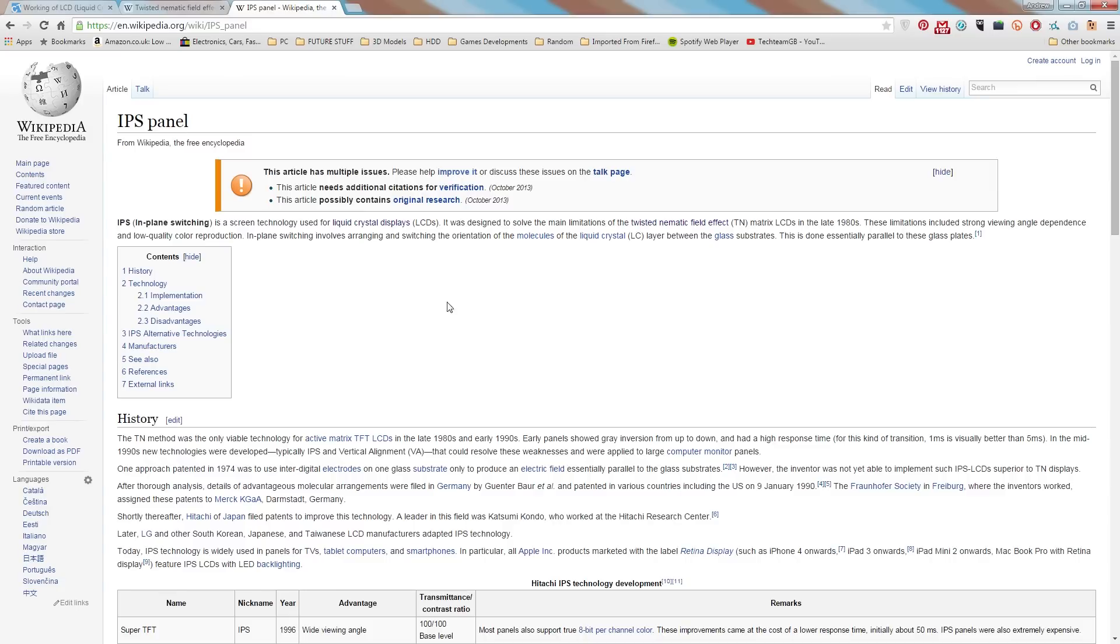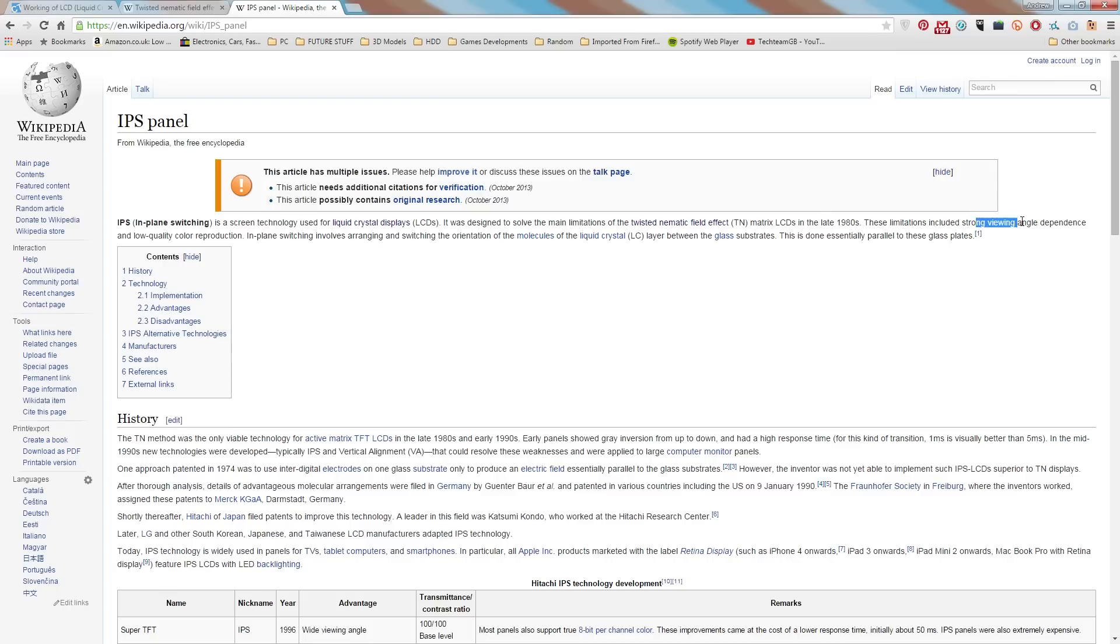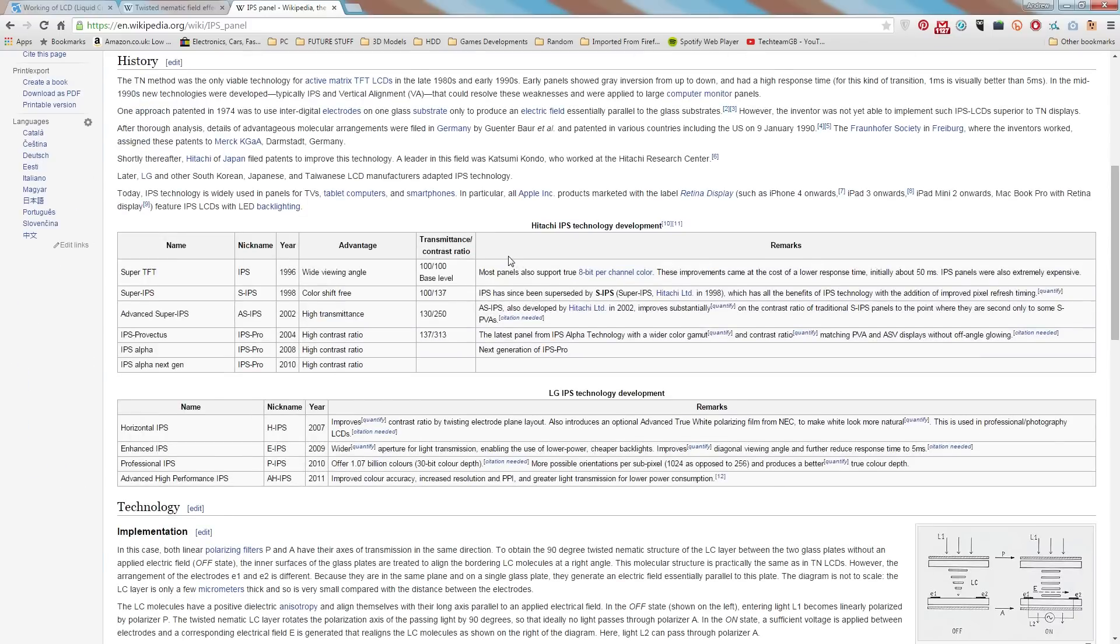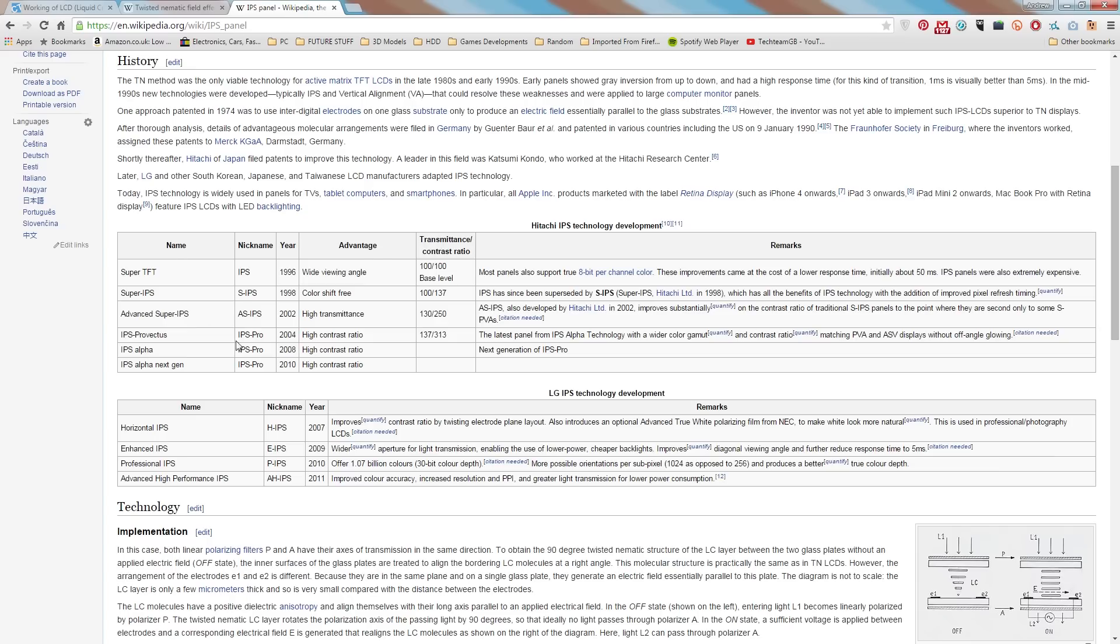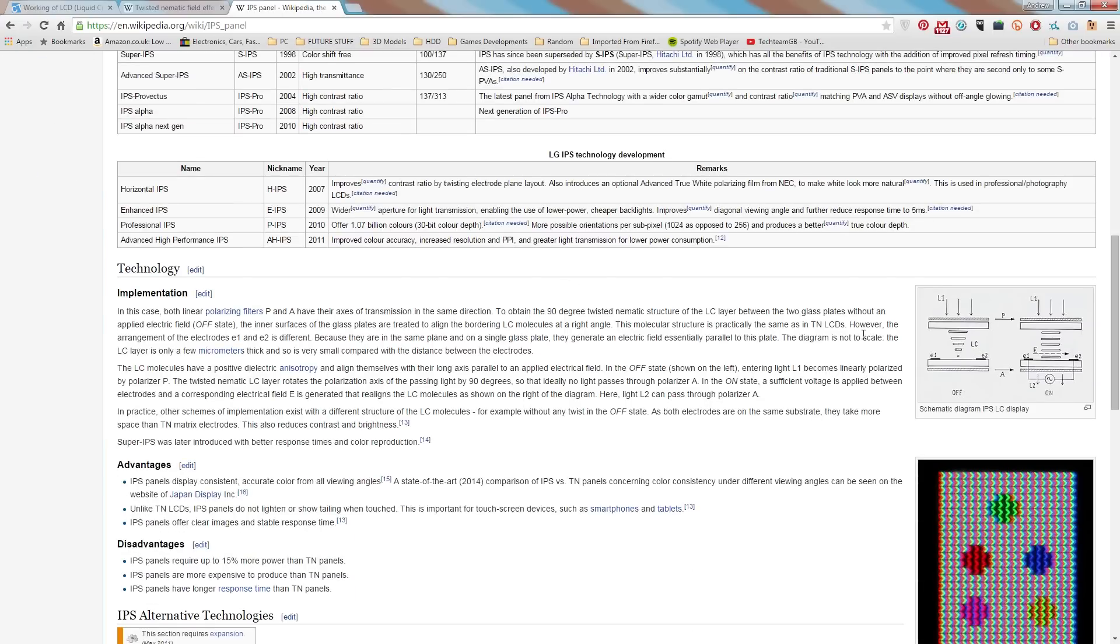Now with IPS, it was actually, funnily enough, designed to solve the main limitations of TN in the late 1980s, which include strong dependence on viewing angles and low color quality reproduction. Now there's lots of different ways of doing IPS in different companies who have made them.